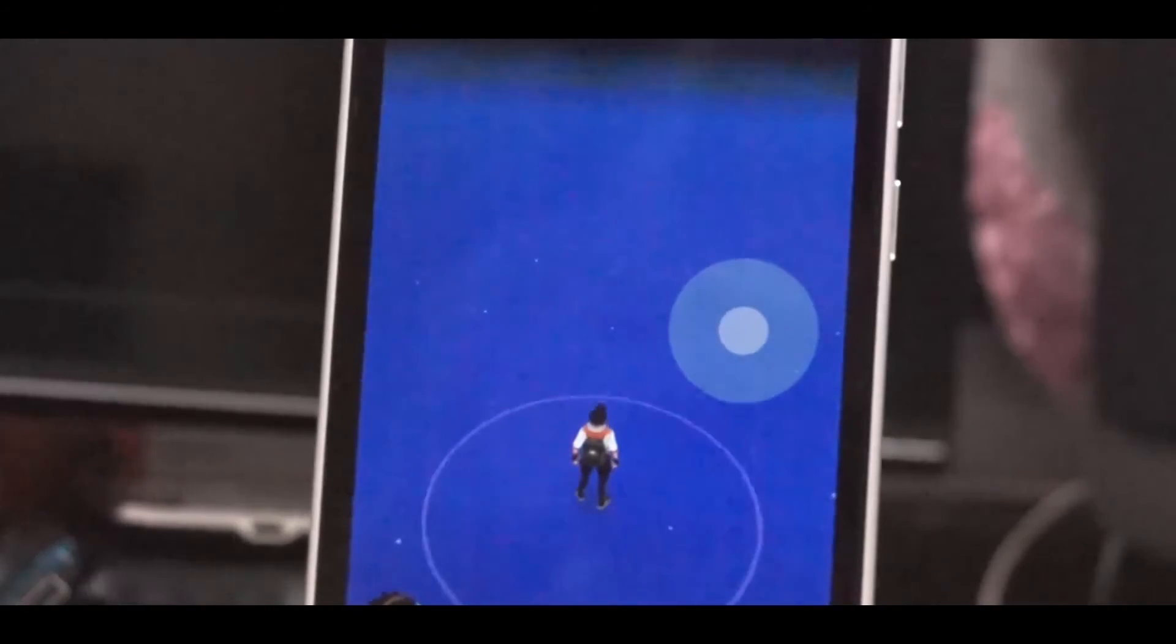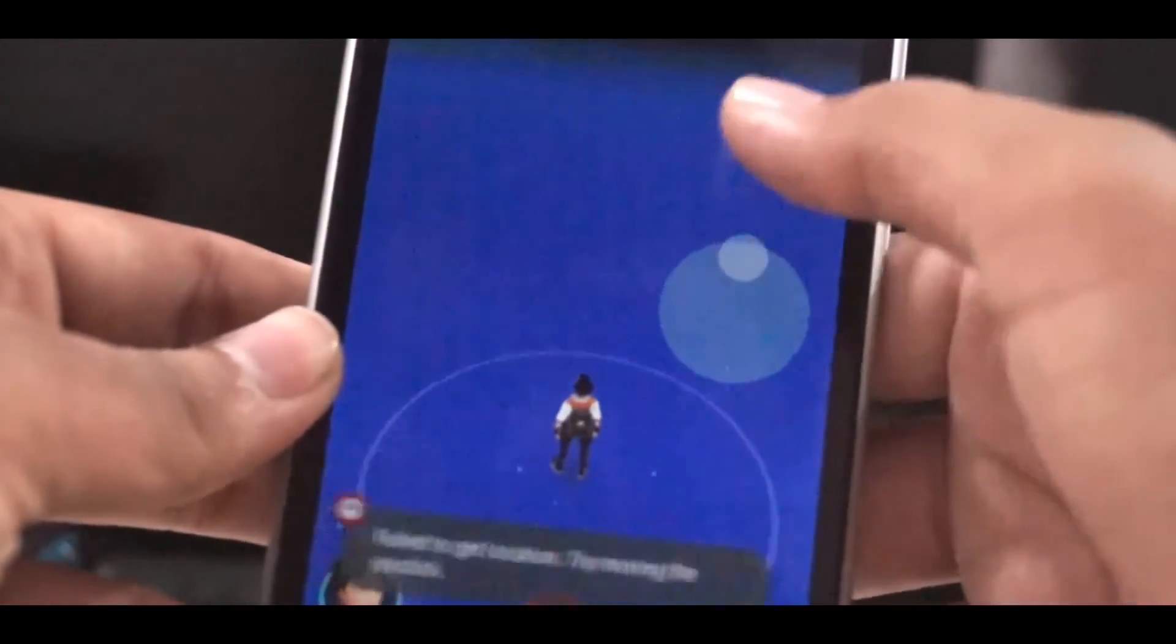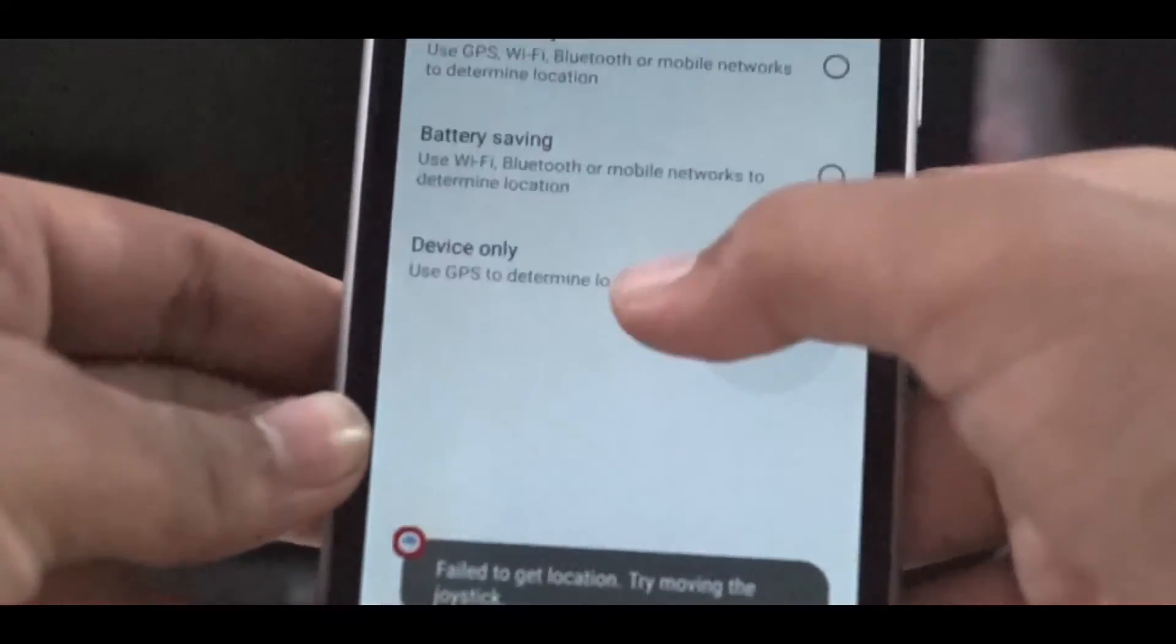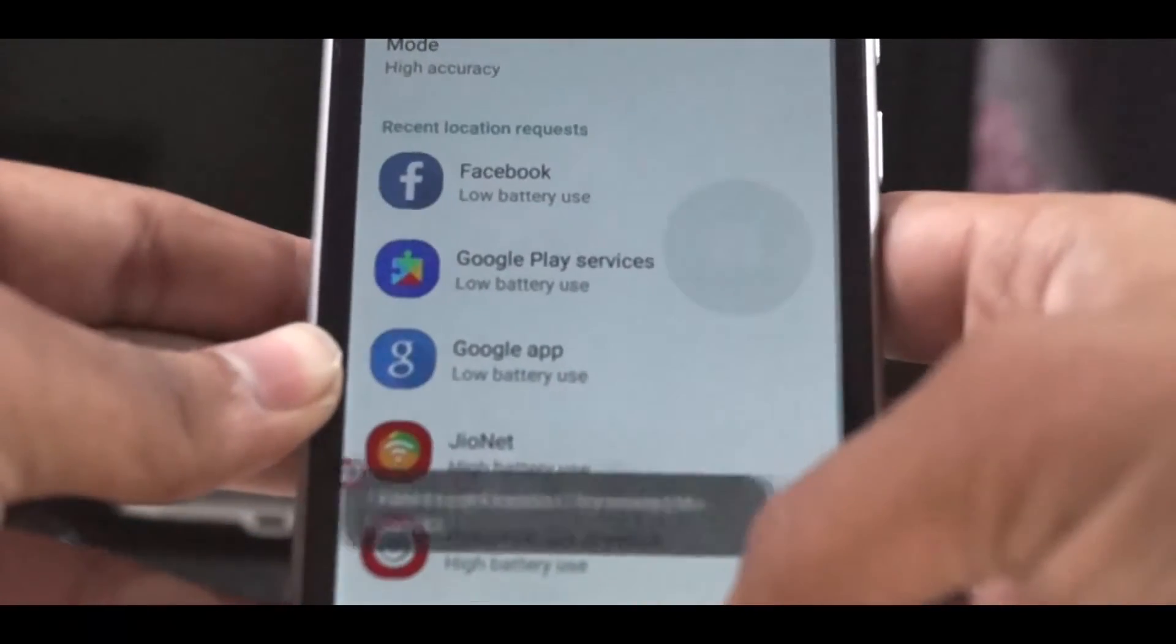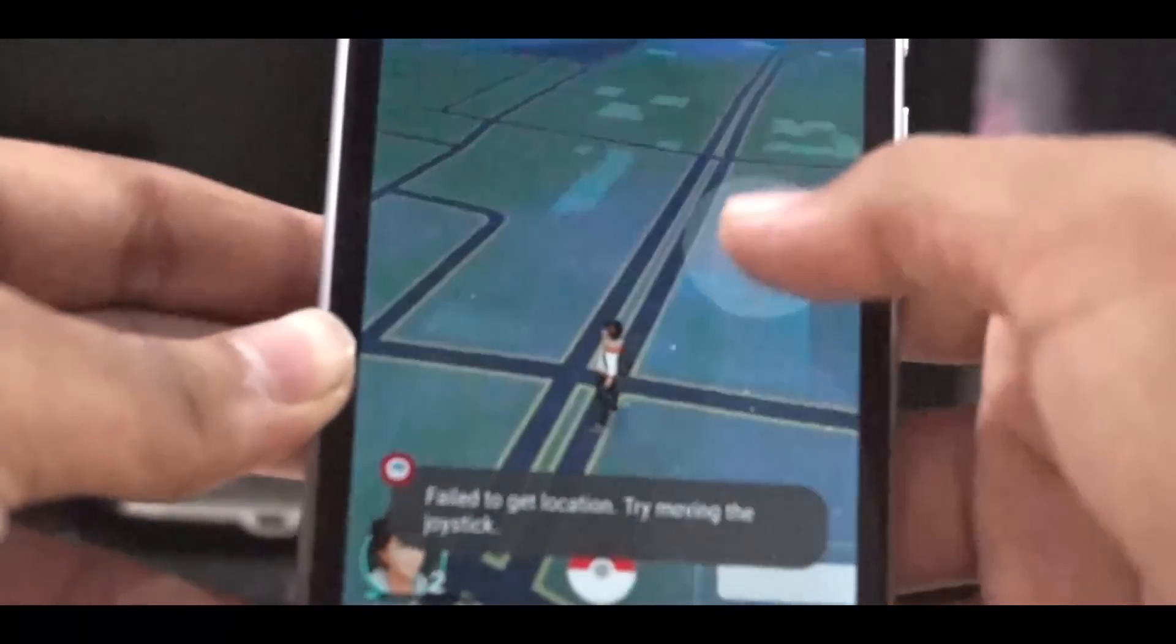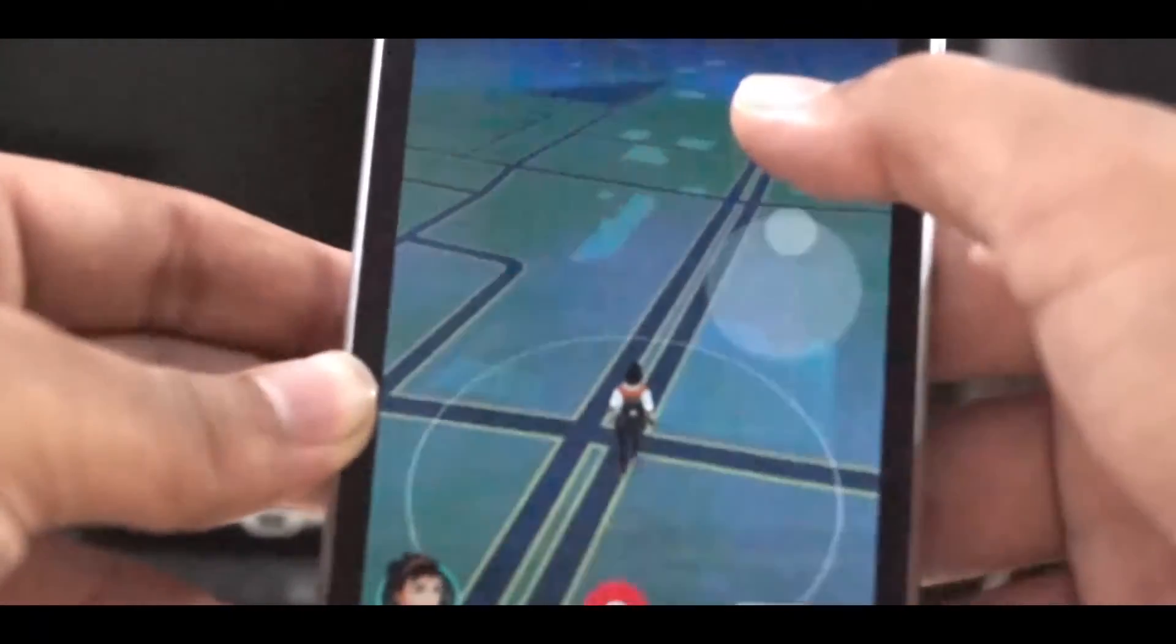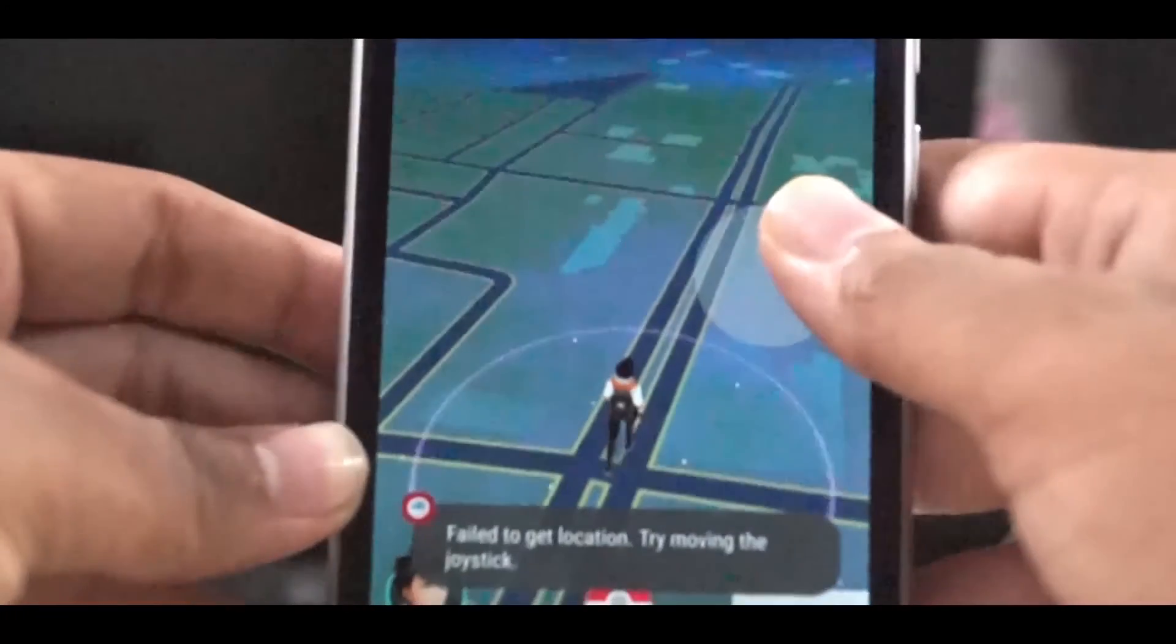If the game says that failed to get location or GPS signal not found, you can just set the location to high accuracy. Or if it doesn't work after that, you can just disable the mock app or the mock location app.